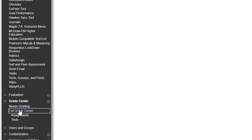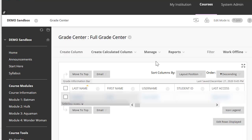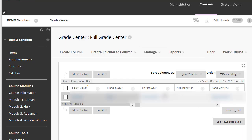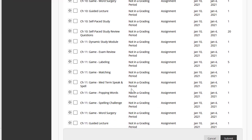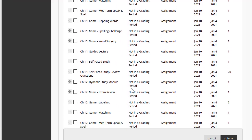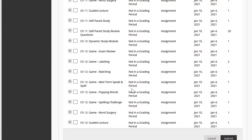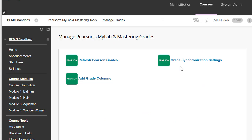To double check, I'm going to go into my Grade Center. And if you see here, it looks like all of the grade columns have been transferred from my MyLab and Mastering course into Blackboard. And that is how you sync your MyLab and Mastering Gradebook with your Blackboard course.